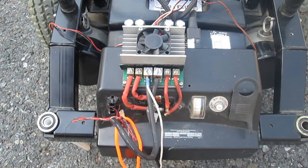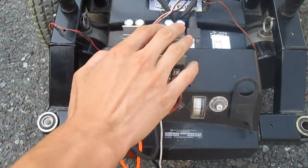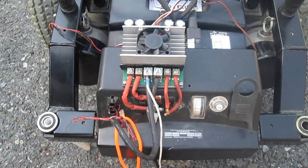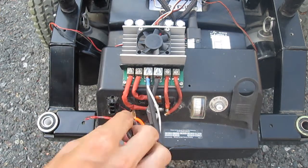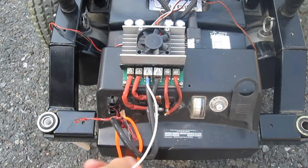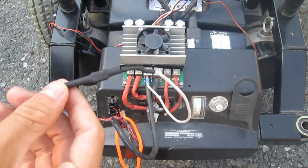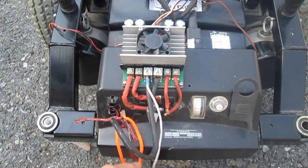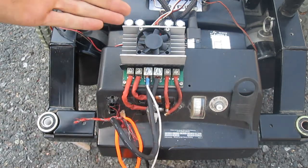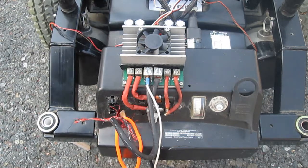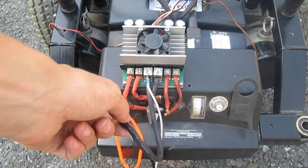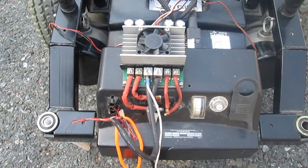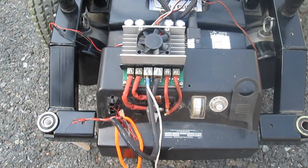We also found that since the motor driver has huge capacitors on it, it has a really bad tendency to spark whenever we connect to the power. So what we found out works is using a charging resistor, which is on this cable. We'll just connect this first, wait until the fan turns on, and then once the capacitors are charged, we quickly disconnect this and quickly connect the main cable. That either mitigates or completely removes the spark depending how well we time it.